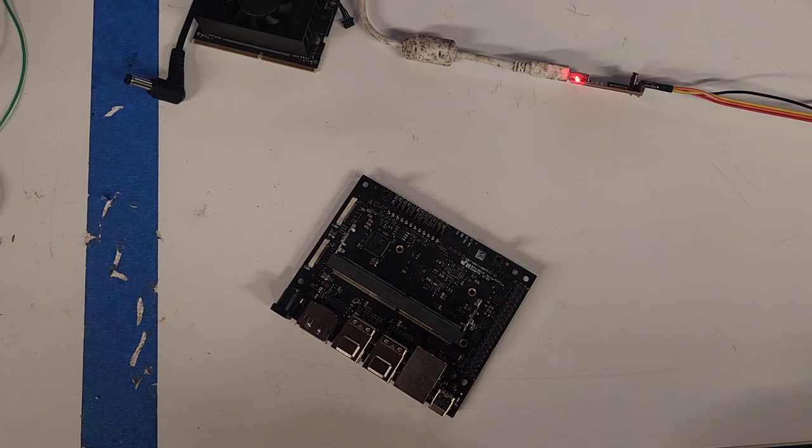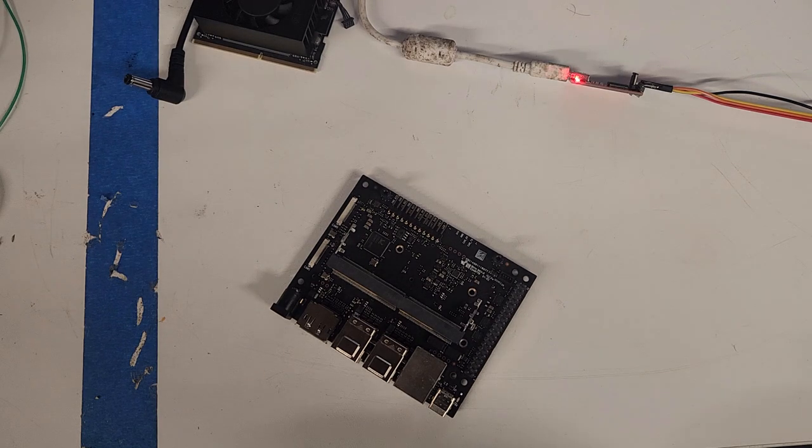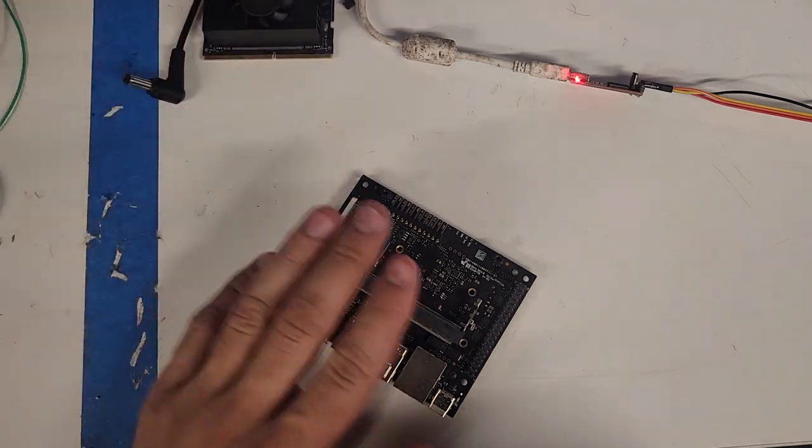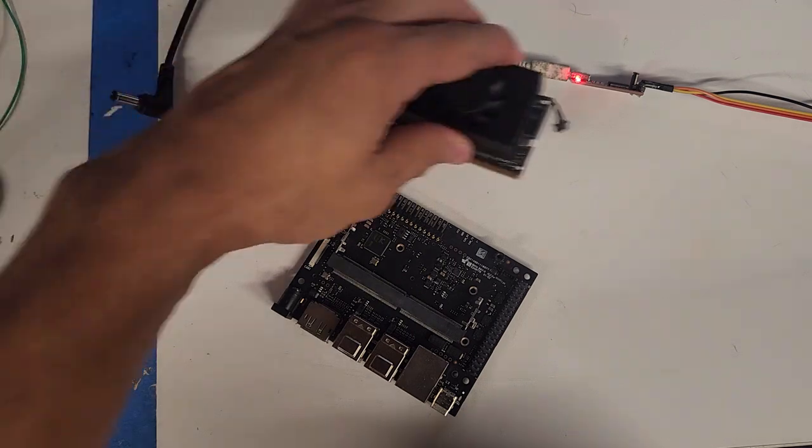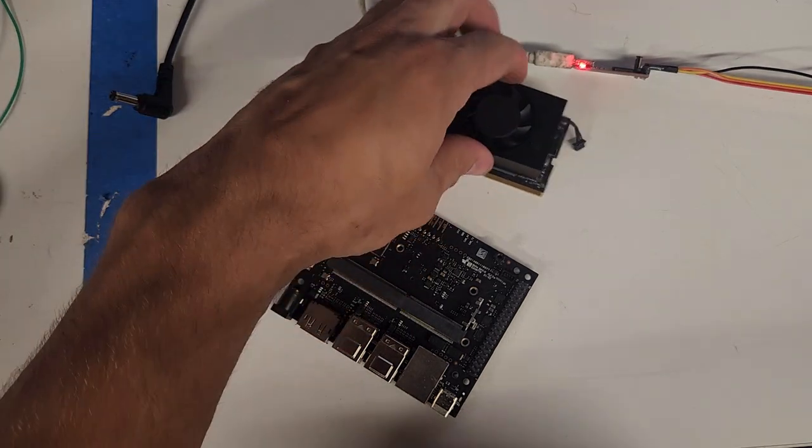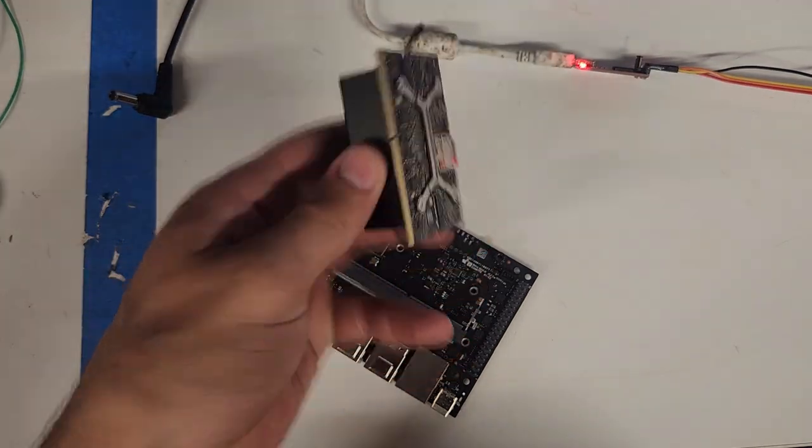Alright guys, here's what to do if your Jetson Nano is broken. So we have our Jetson Orin Nano developer kit, we have our Jetson Orin Nano module right here.